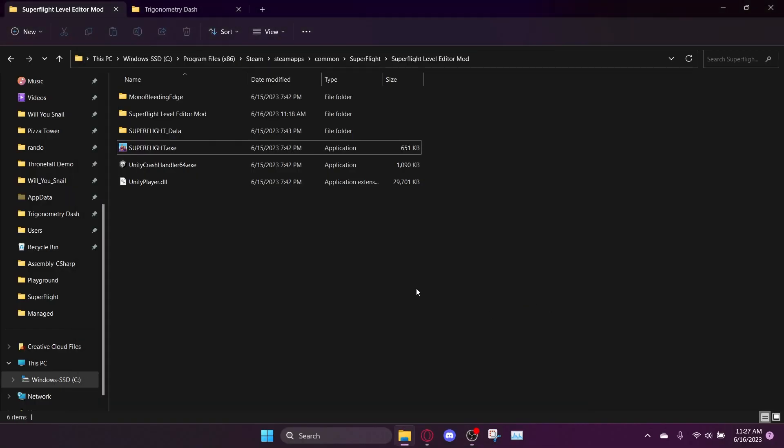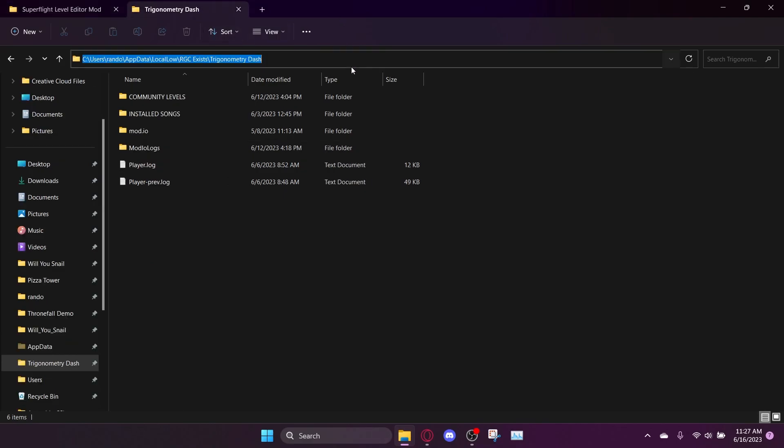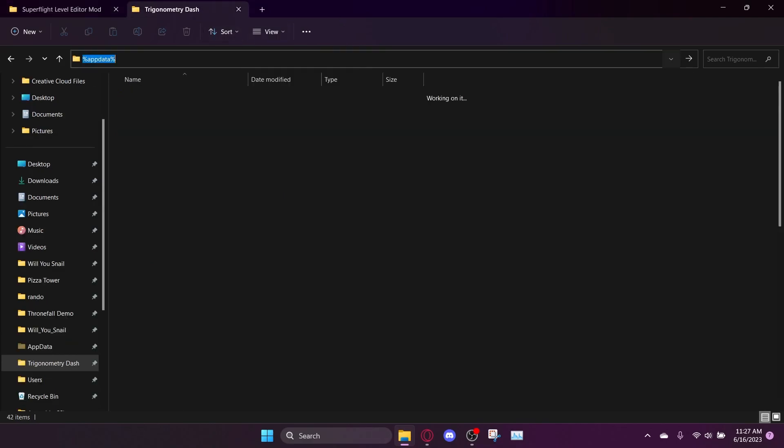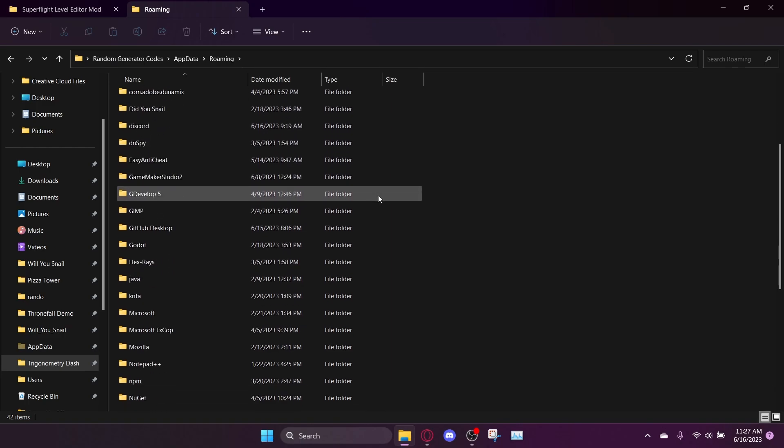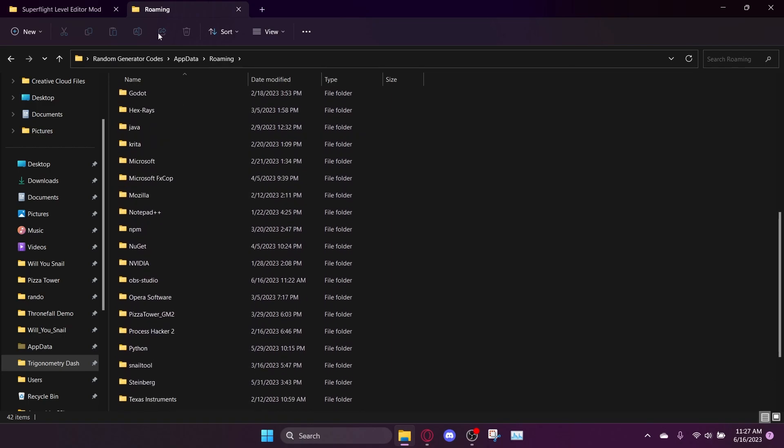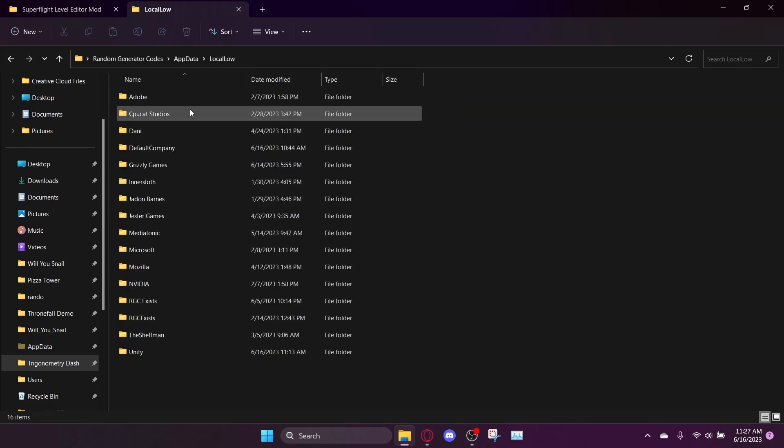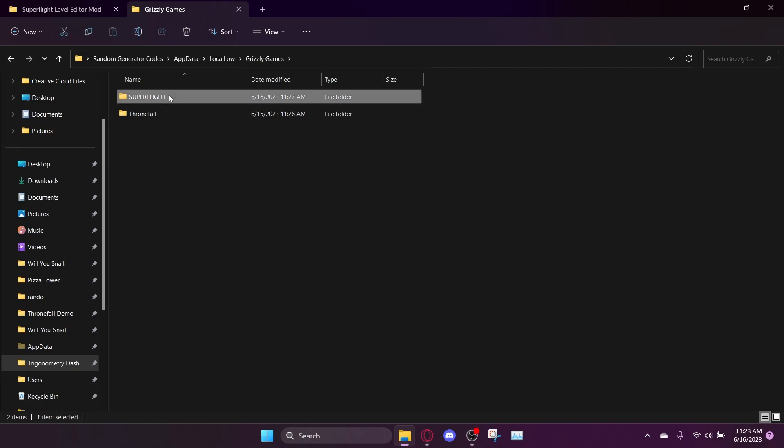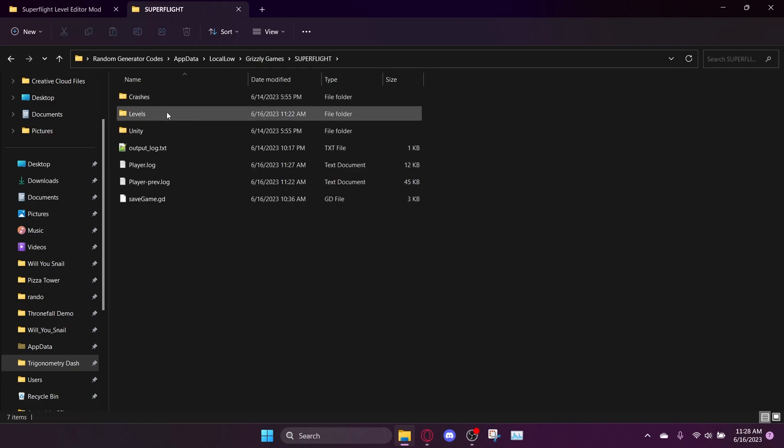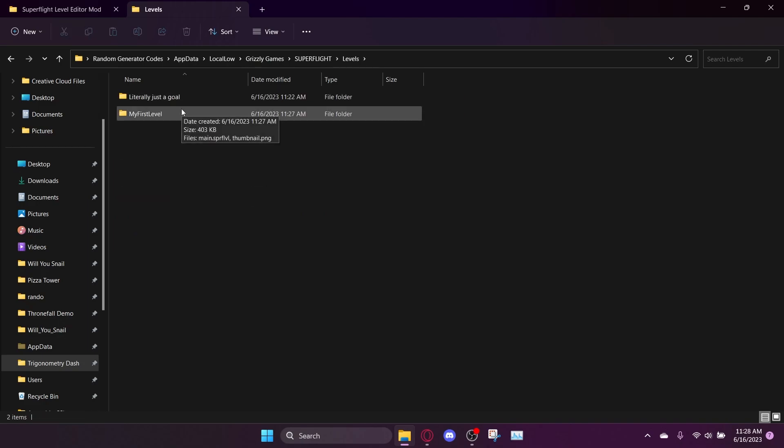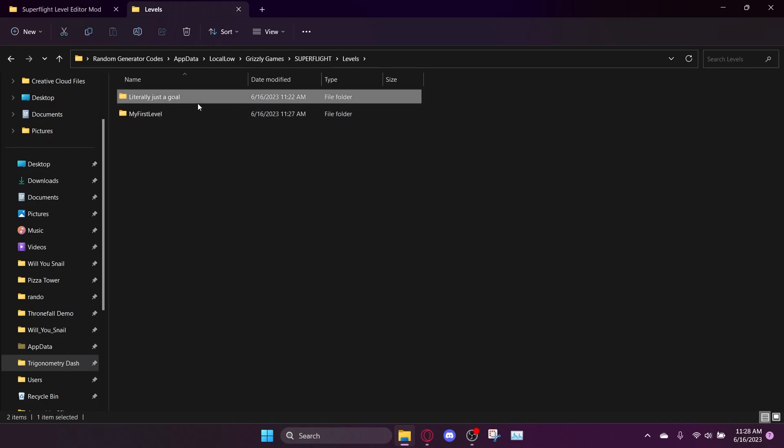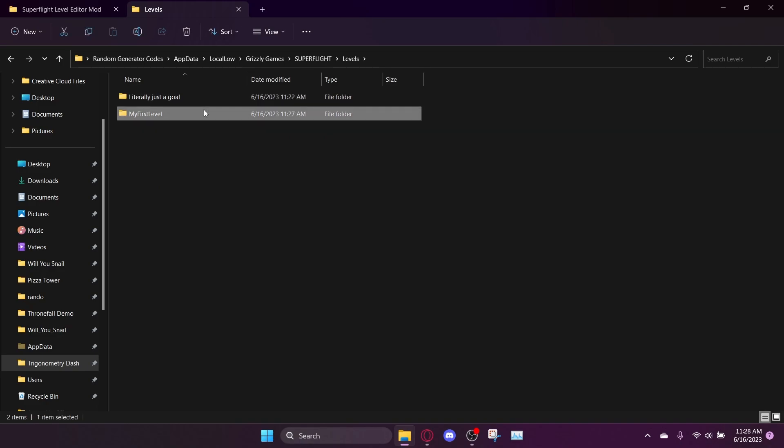Oh yeah, and one more thing. You can actually go to percent app data percent in your file explorer. And then you can go back a folder to app data. And you wanna go to local low, I believe it is. And then Grizzly Games. And then Superflight. And then levels. And this is where the levels are actually stored. So you can share them with friends through this. I thought about using mod.io to make online level sharing like I did with Carlson Level Editor and like I am doing with my soon-to-be-released Geometry Dash fan game. But I was just too lazy. This is too small of a project.